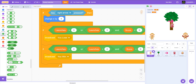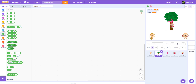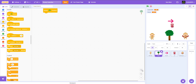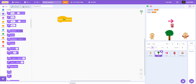That's the monkey code. Now let's move on to the tree. For the tree, we want to pick a position — I put it at x negative 10, y negative 138, and set the size to 60. When the green flag is clicked it will show. That's it for the tree.